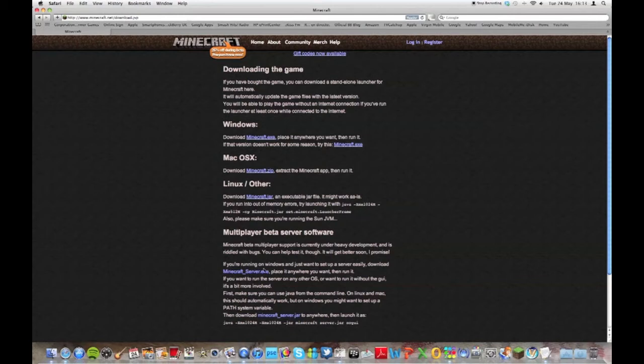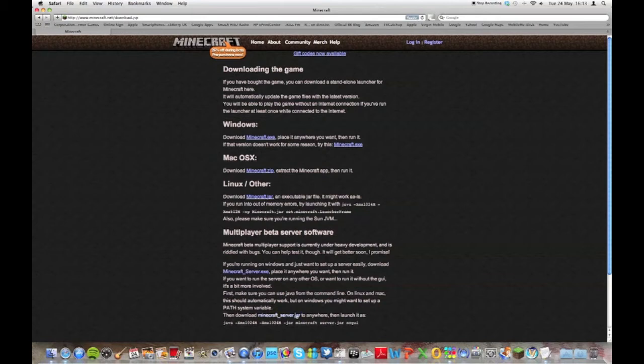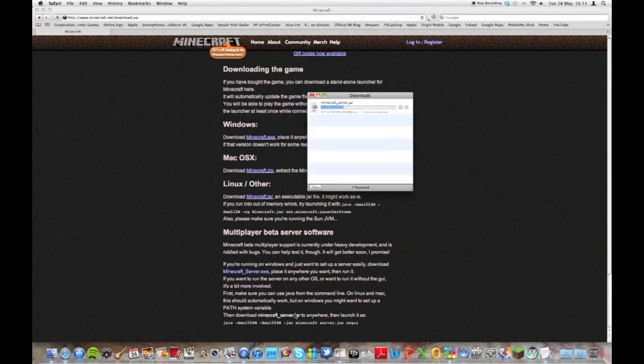At the bottom of the page it says multiplayer beta server software. Because we're on a Mac we're going to download the .jar file. Obviously the executable file is for Windows. I'm just going to click on it and it'll download into my downloads folder.